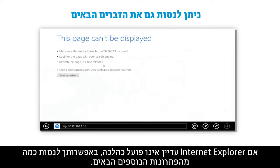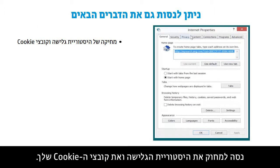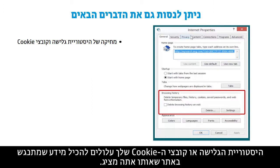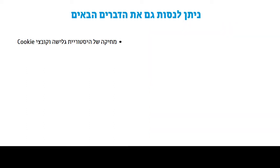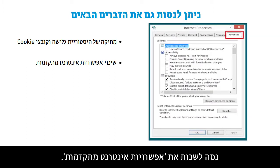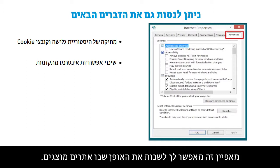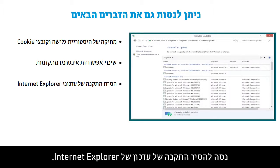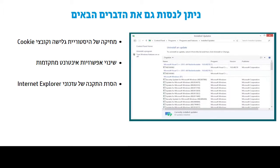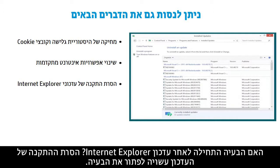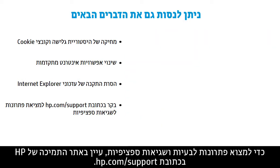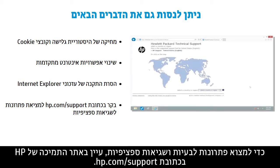If Internet Explorer is still not working properly, you might try some of these additional solutions. Try deleting your browsing history and cookies, as they may contain information that conflicts with the website you are viewing. Try changing Advanced Internet Options, which allows you to change the way websites are displayed. Try uninstalling an Internet Explorer update — did the problem begin after Internet Explorer was updated? Uninstalling the update may solve the problem. To find solutions for specific problems and errors, check the HP Support website at hp.com/support.